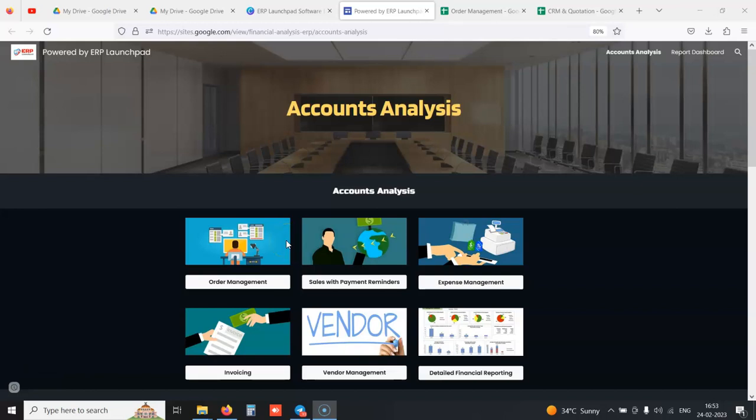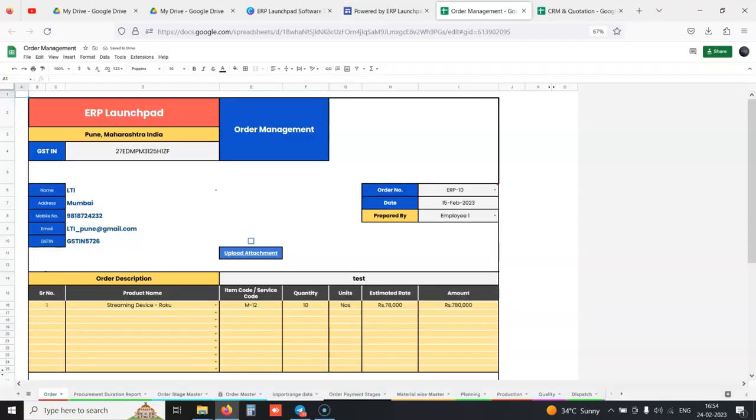We will be looking at the accounts module demo, which is totally built inside Google Sheets and has all types of reports you need to analyze your data inside your business.